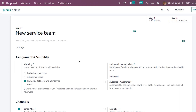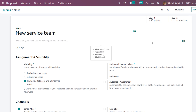Next we have the Assignment and Visibility section. Under Visibility, you can choose which users can see this team. There are three options: Invited Internal Users, All Internal Users, and Invited Portal Users and All Internal Users. You can choose who should see this team. Currently we have chosen Invited Portal Users and All Internal Users, so people belonging to those groups can see this team.